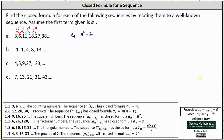Now let's look at sequence B. We have negative 1, 1, 4, 8, 13, and so on. Again it might not be obvious which common sequence this resembles. Let's look at how the terms increase: negative 1 plus 2 is 1, 1 plus 3 is 4, 4 plus 4 is 8, 8 plus 5 is 13, and so on.